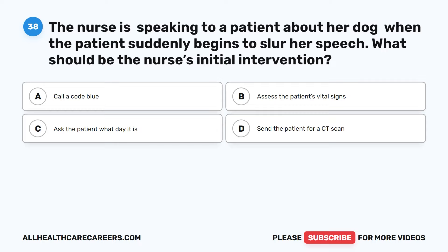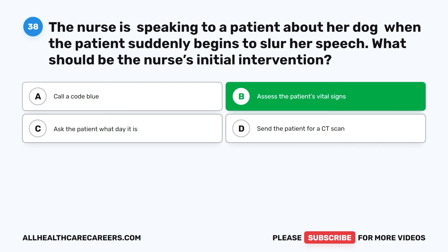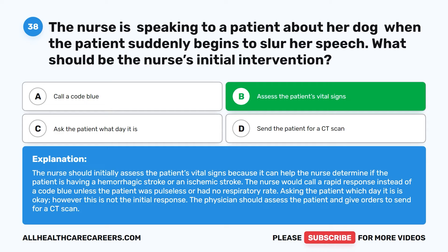Question 38. The nurse is speaking to a patient about her dog when the patient suddenly begins to slur her speech. What should be the nurse's initial intervention? A. Call a code blue. B. Assess the patient's vital signs. C. Ask the patient what day it is. D. Send the patient for a CT scan. The correct answer is B: Assess the patient's vital signs. The nurse should initially assess vital signs because it can help determine if the patient is having a hemorrhagic stroke or an ischemic stroke. The nurse would call a rapid response instead of a code blue unless the patient was pulseless or had no respiratory rate. The physician should assess the patient and give orders to send for a CT scan.